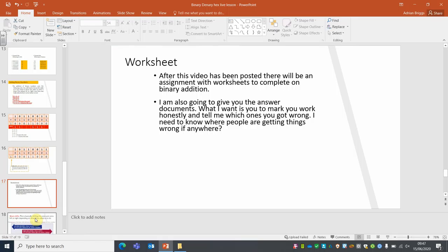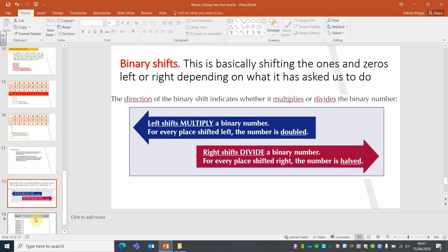Along with this video I'm going to post some worksheets to complete, and I'll give you the answer sheet so you can check it yourself. Your last topic to look at is called a binary shift. All we do is pick up the binary number and shift it left or right in the binary table by however many places it asks. Shift left means you're multiplying; shift right means you're dividing.